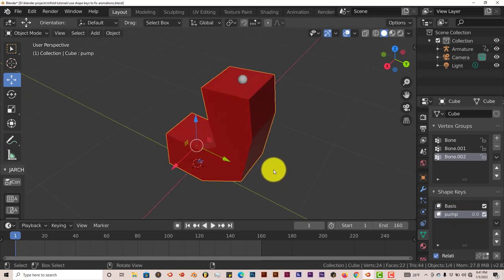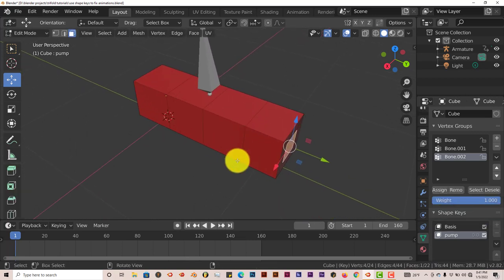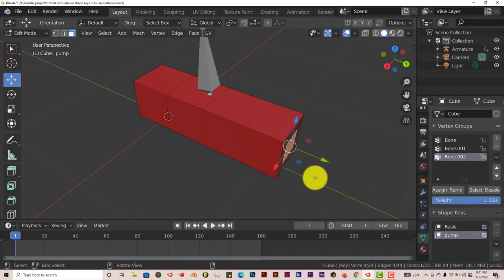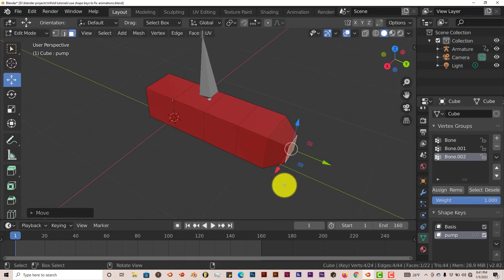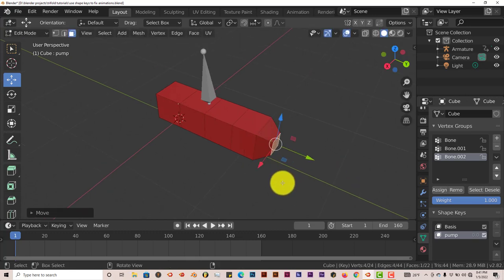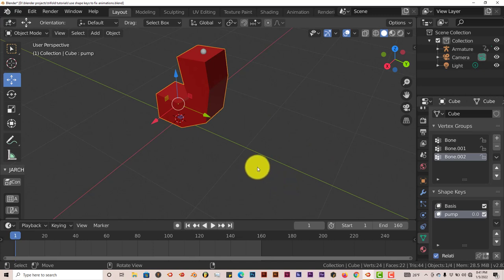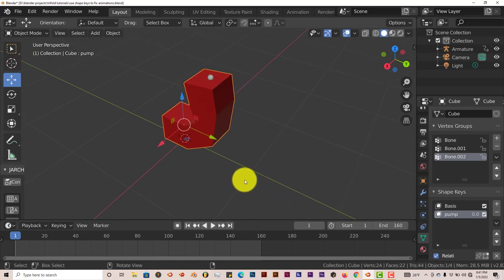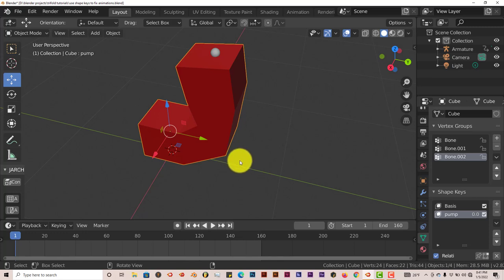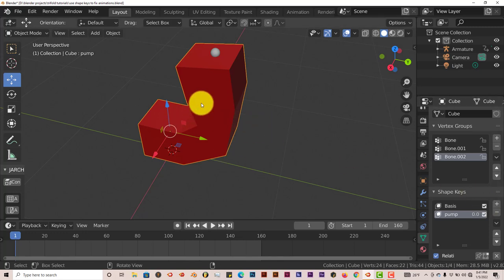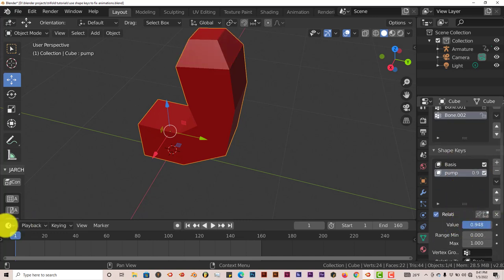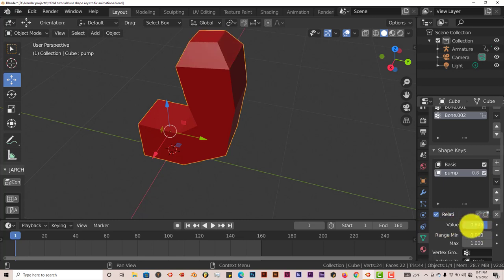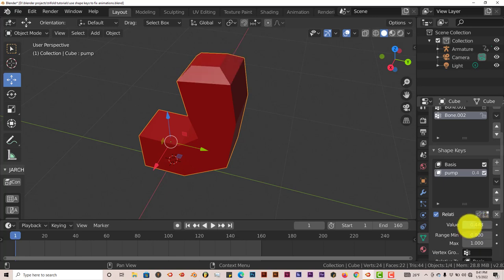And I'm going to tab into edit mode by pressing tab on my keyboard. Once that's done with my model selected, I'm going to pull this out at the top. I'm going to press tab again and go back into object mode. Now you might think well nothing's happened, it still looks the same as before. But in order to see the change you have to scroll down here. In value you can just drag up with your mouse, and you can see that now the top of it is actually moving.